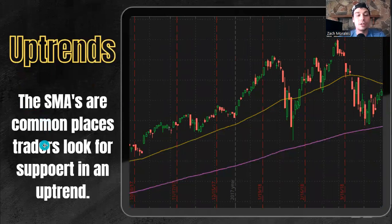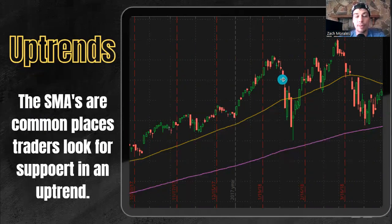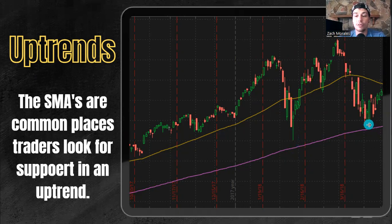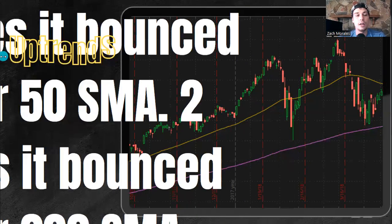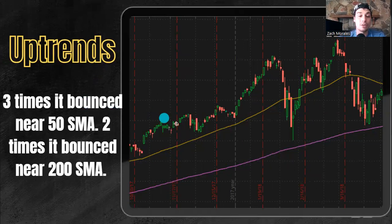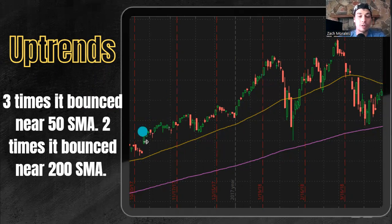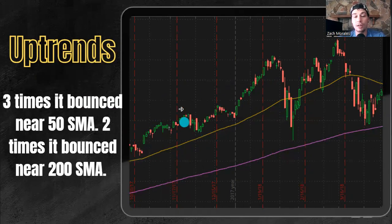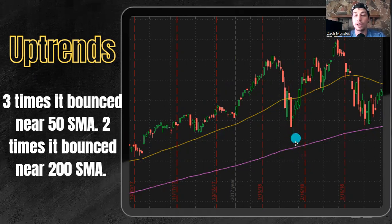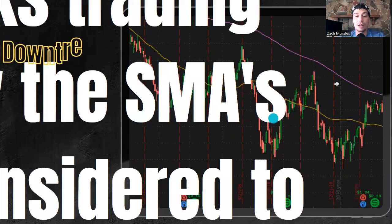The SMAs are common places traders look for support in an uptrend. You can see here we come close to the 50 SMA and we bounce. We pull back down, come close to the 50 SMA and we bounce, and we continue that pattern. We break through the 50 SMA and then we approach our 200 SMA, find some support and bounce, come down to the 200 SMA, find some support and bounce. Three times it bounced near the 50 SMA and two times it bounced near the 200 SMA. So that's an uptrend, and this is one way you can use it — you can say, okay, we're approaching the 50 day simple moving average, let me go ahead and maybe take a small position because this stock has been in an uptrend and been finding support. Once it breaks through that 50 SMA, you have your 200 SMA where you can look to add a position. We break through here and we see it's finding support those two times while it's still in an uptrend.